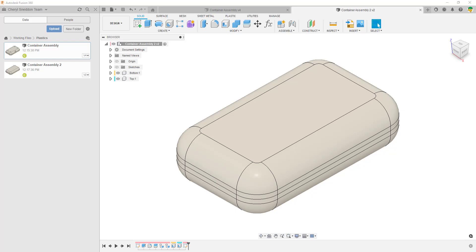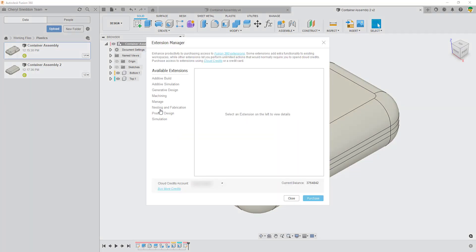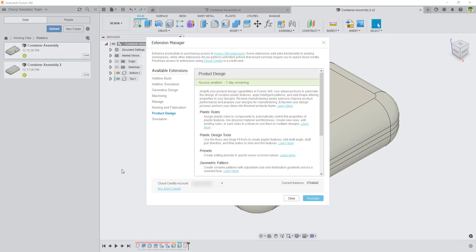Today I want to go over some of the new features that Autodesk have introduced into the January update for Fusion 360. There was so much in that update that it's difficult to capture everything in one video. So what I'm going to do is capture some of the new plastic rule features that Autodesk have applied to their new extension. They've added a new extension called the product design extension.